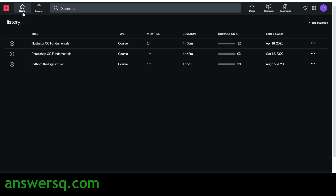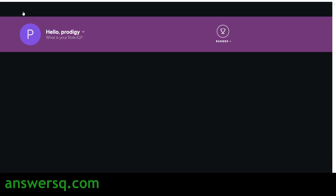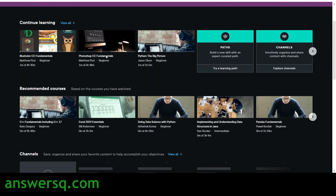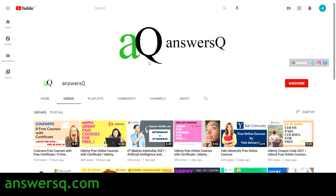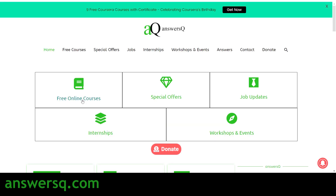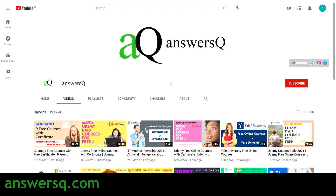There are a lot of courses — we have access to more than 7,000 plus courses and 20 plus projects, so make use of this wonderful opportunity. I hope you find this video useful. If you want to get more free courses, job updates, internships, workshops, and other online events happening around the world, subscribe to AnswersQ and press the bell icon. You can also visit answersq.com and connect with me on Instagram and Facebook — links are in the description.